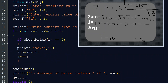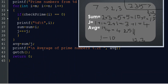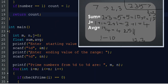After the loop we calculate the average: AVG = sum / j = 17 / 4 = 4.25. This result prints, then we get the return value from getch() and return 0 since main is declared as int.